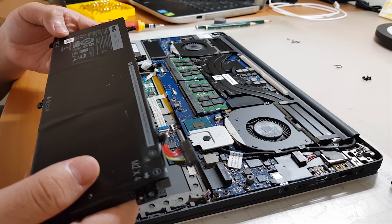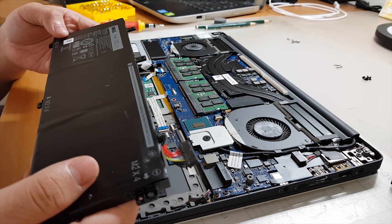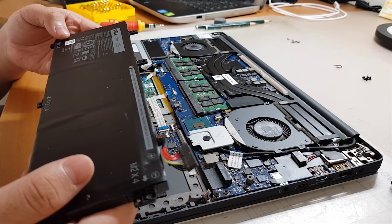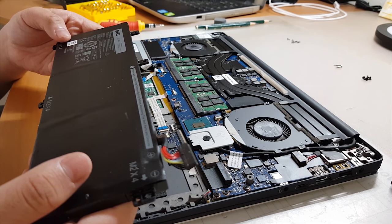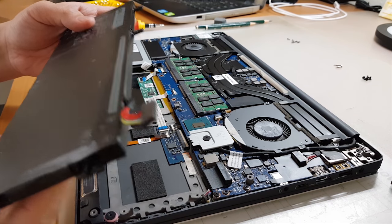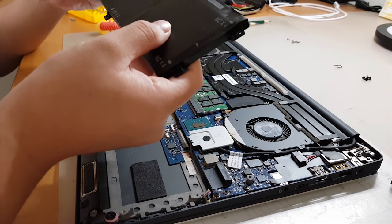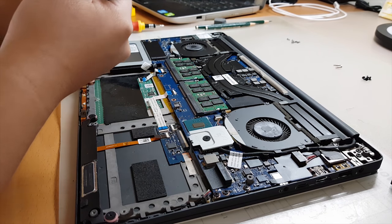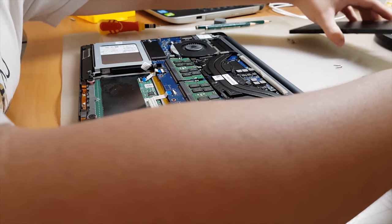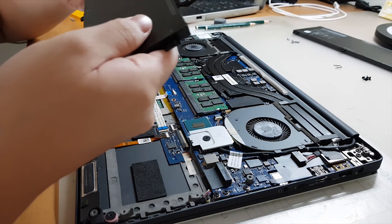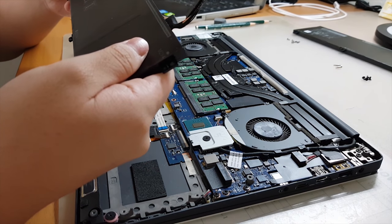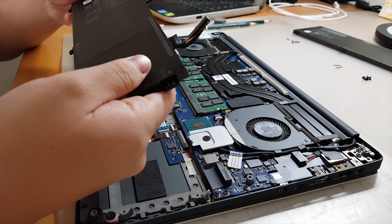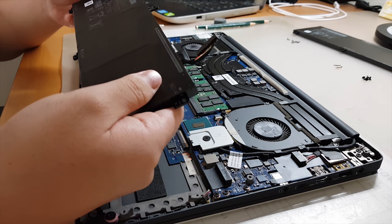So 4,666 milliamp hours, 13.5 volts, 11.4 volts. All right, so we got the battery out. And now all we need to do is fit in the new battery. Cells made in China, oh my gosh.